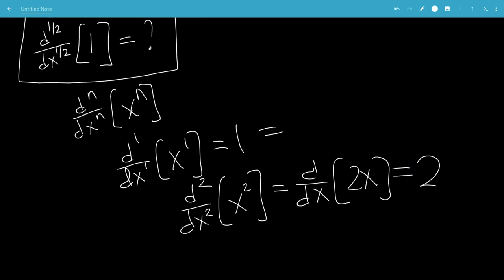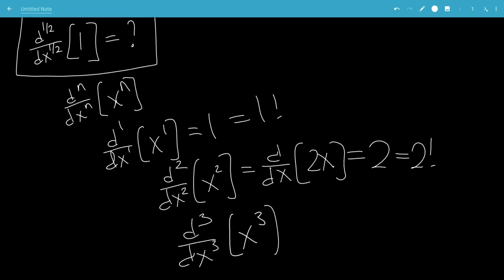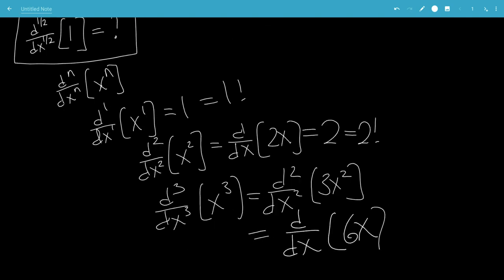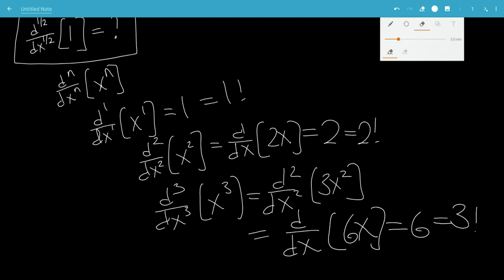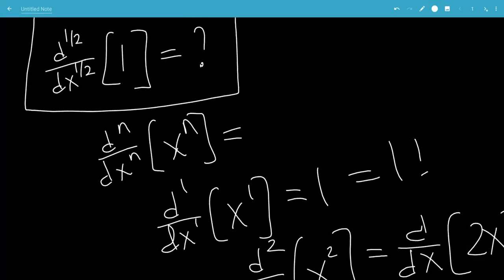1 can be written as 1 factorial, and 2 can be written as 2 factorial. The third derivative of x cubed: that would be the second derivative of 3x squared, which would be the first derivative of 6x, which would be 6 — which is 3 factorial. So that gives us a good idea that the nth derivative of x to the n is n factorial.